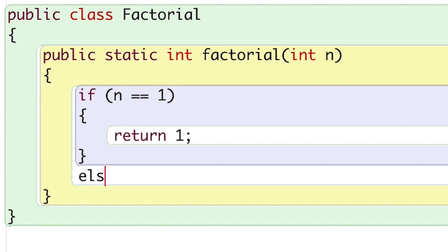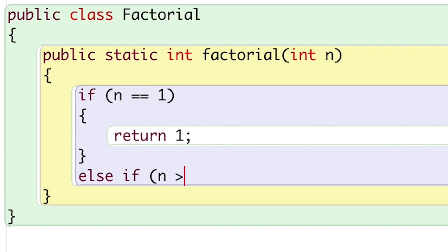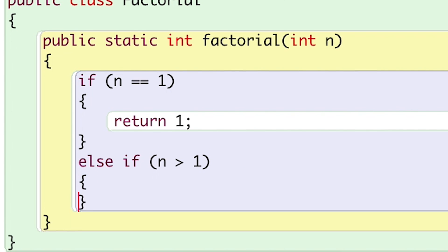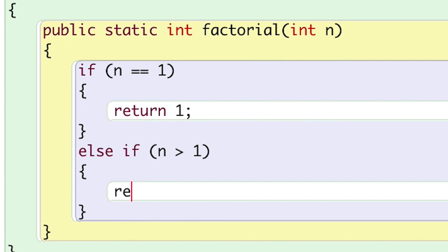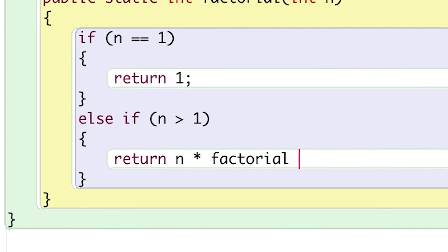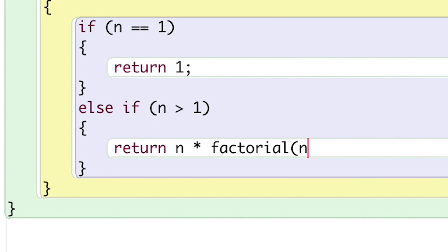Now I'll write my else if statement, and I'll run this block when n is greater than 1. Whenever n is greater than 1, I will need to call this function again.